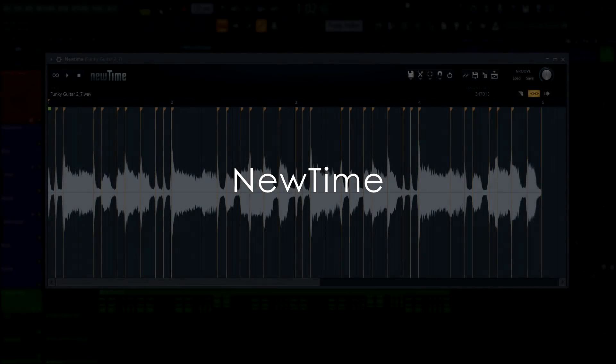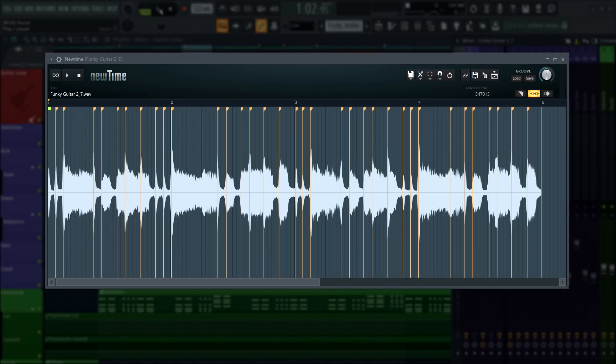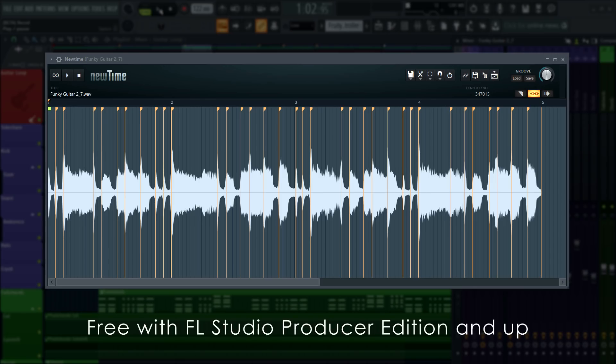And finally, New Time. We've split Warping from New Tone and made it into a separate plugin, New Time. And it's included free with Producer Edition and higher. Let's check it.